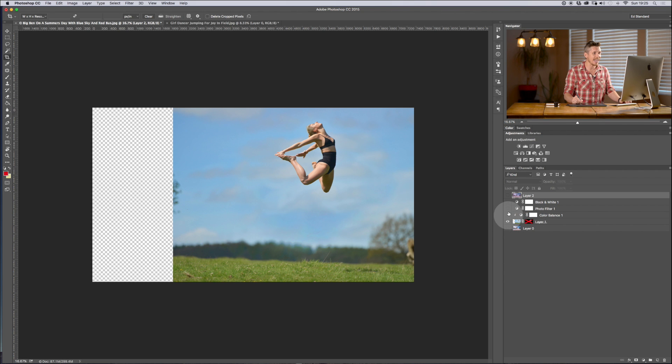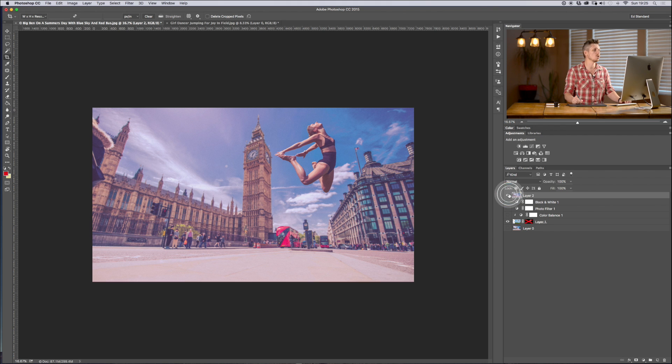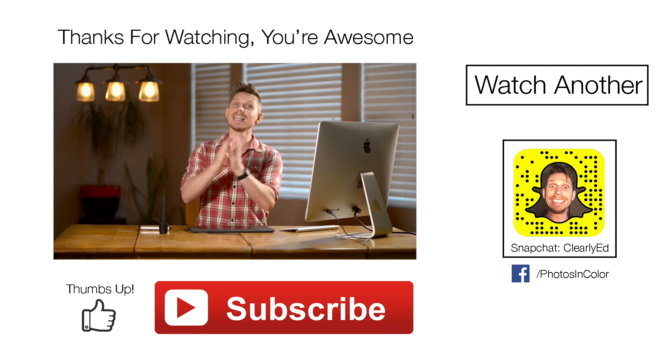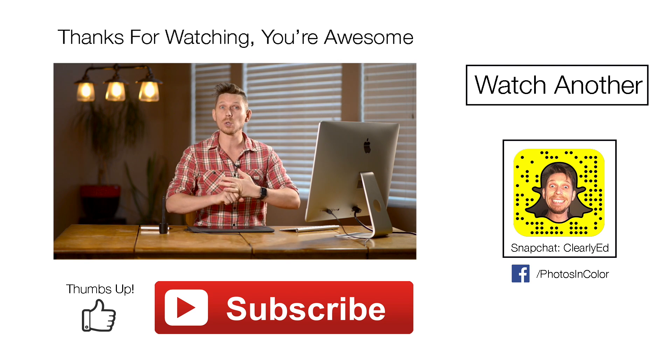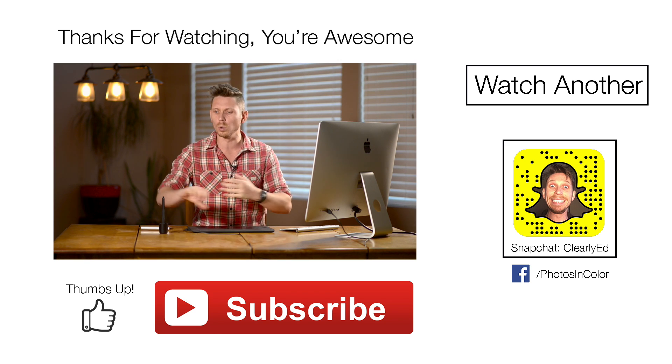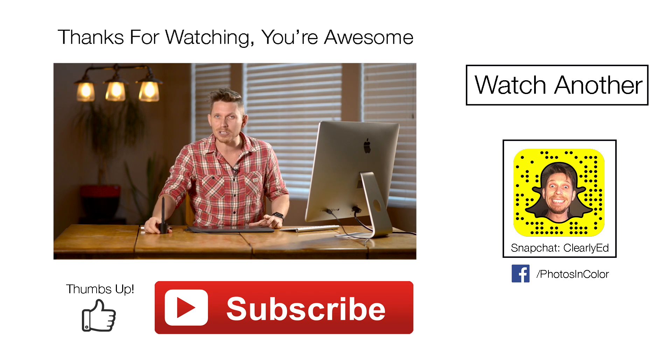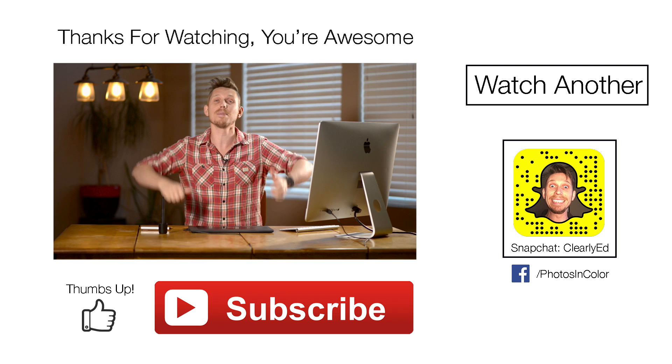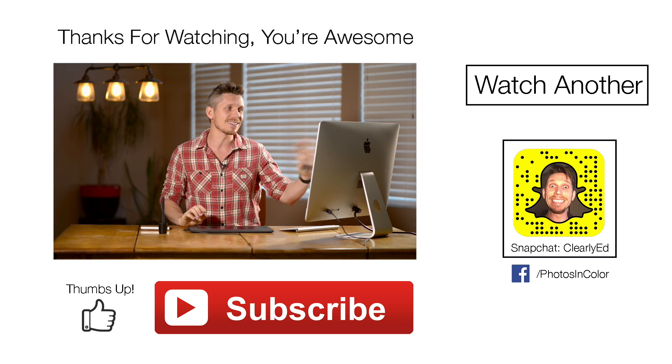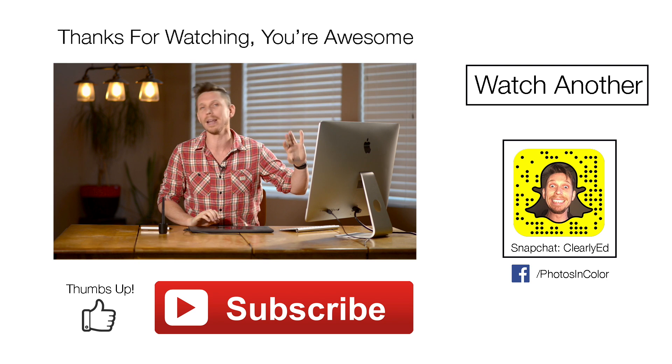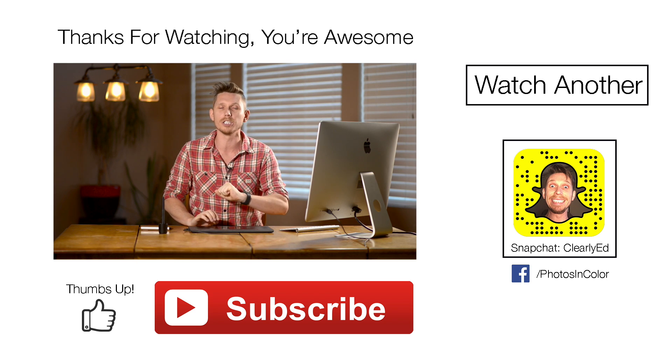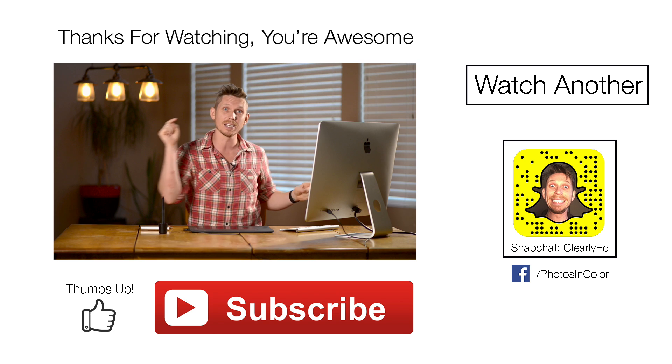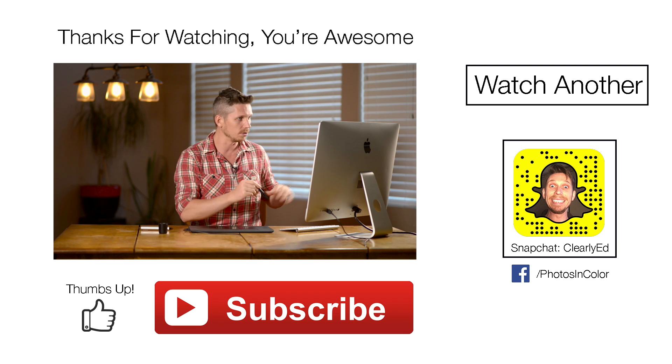Okay so that there was how to use the quick select tool and the magic wand tool in Photoshop. Now if you like this video please give me a thumbs up and definitely subscribe. That last edit was kind of just a quick play but just to show you what you can do there. Anyway this was Ed Gregory for photosincolor.com.